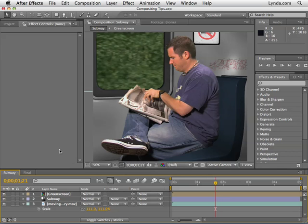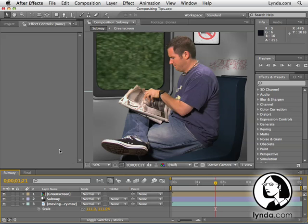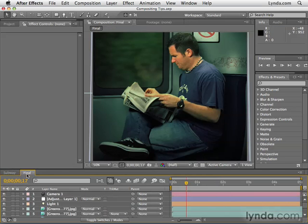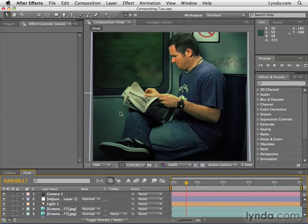In this movie, I'm going to give you a demo of a few quick tips you can do to help you when you're compositing. I'm using this compositing tips project you'll find in the Chapter 15 folder. We have this subway composition that we've been working on. I've also imported the original project we looked at in the first movie in this chapter, where I spent a little bit more time putting this thing together.